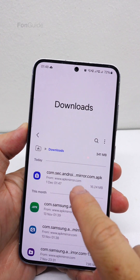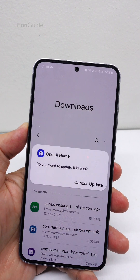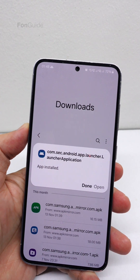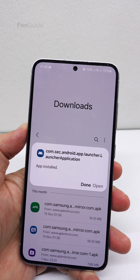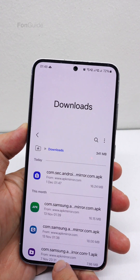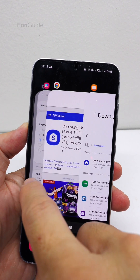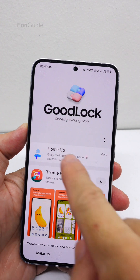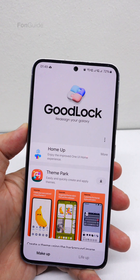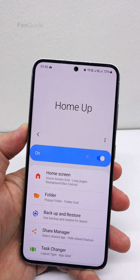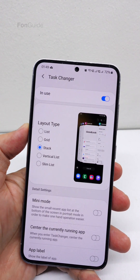And let's update it now. Alright, now that I have updated the Samsung One UI Home, I will ensure the Home Up module is updated to the latest version. Not having the update link next to it means my Home Up module is the latest. Now let's get to the task changer to check if the three layouts are enabled.